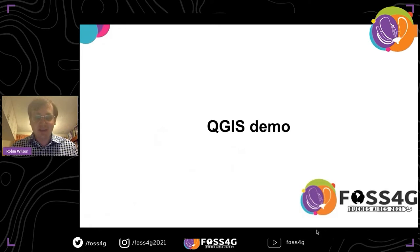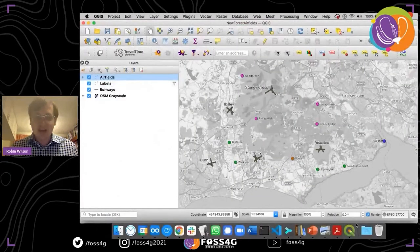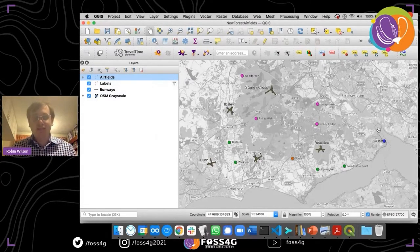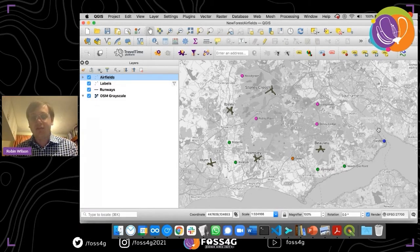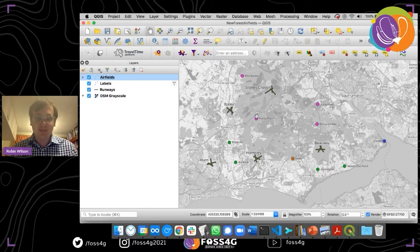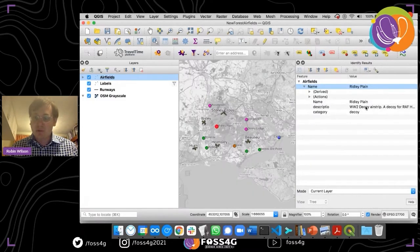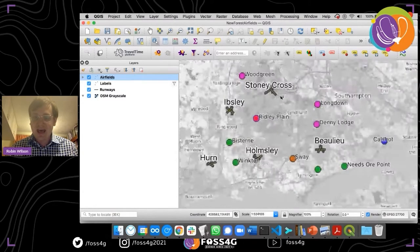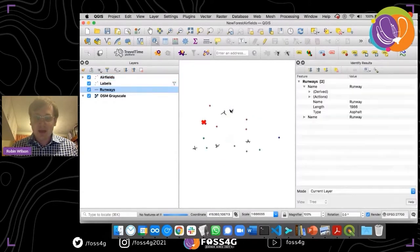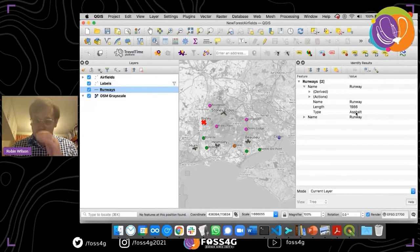Let's switch straight into a QGIS demo. This is a simple map I created for the 30-day map challenge — the historical category. It shows World War II airfields near where I live on the south coast of England in an area called the New Forest. You've got big airfields with runways and smaller decoy fields and grass landing strips. Using the information tool, we can find details like Ridley Plain — a WWII decoy airstrip — or query a runway's length and coverage type.